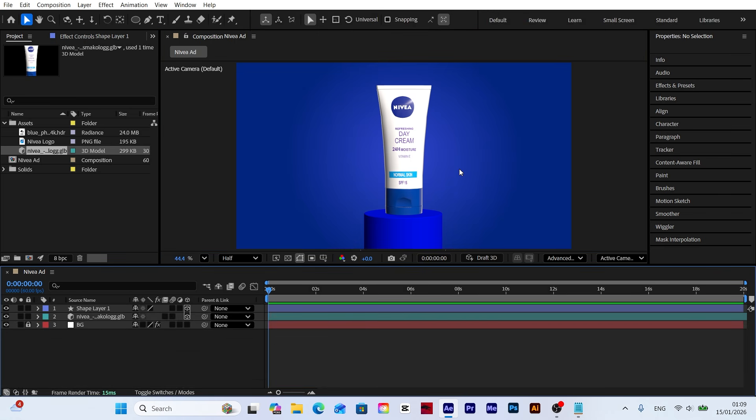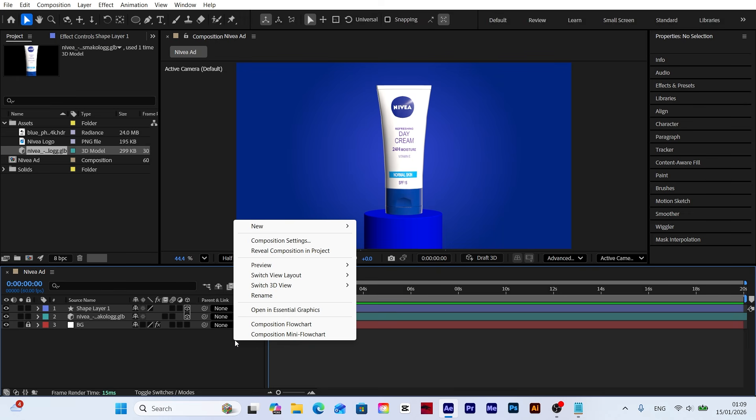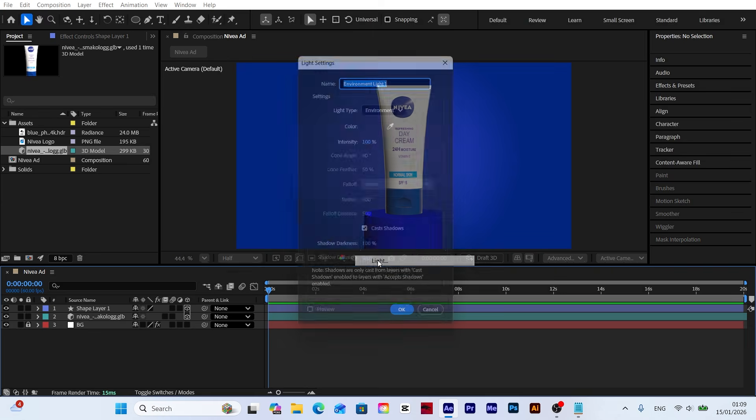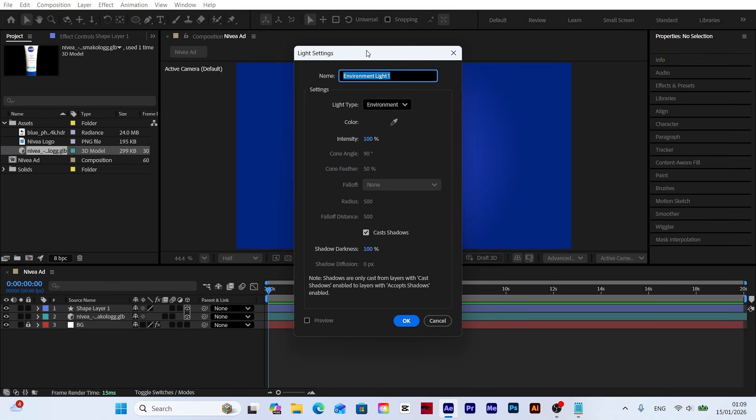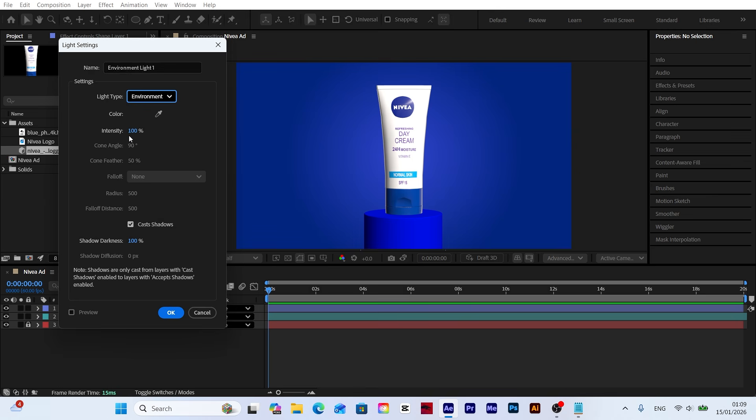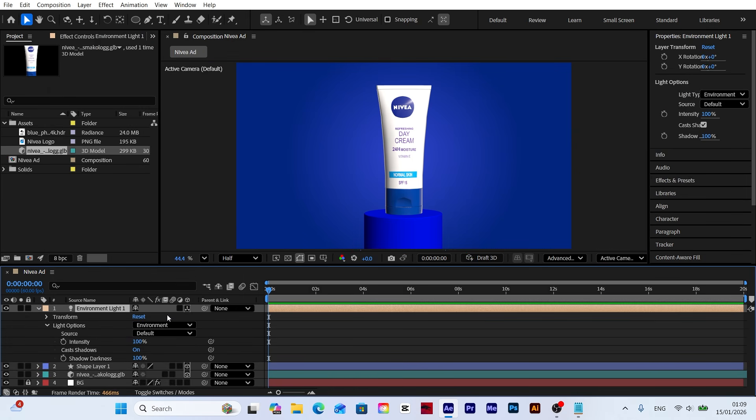To make our scene more vibrant and realistic, let's add a light source. Right-click and select light from the new menu. The most important step here is to set the light type to environment. Also make sure to enable casts shadows, otherwise the model won't cast any shadows on the platform.